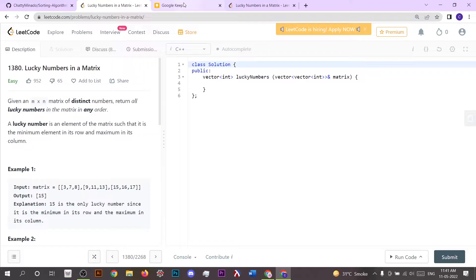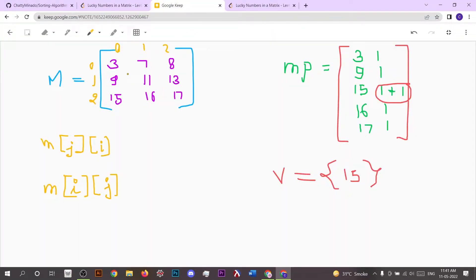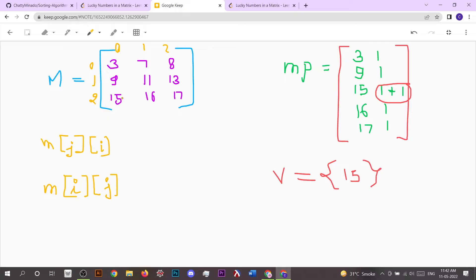Let's say we have a matrix m with elements 3, 7, 8, 9, 11, 13, 15, 16, and 17. In the first row, 3 is the minimum element; in the second row, 9 is the minimum element; and in the third row, 15 is the minimum element. Looking at the columns, 15 is the maximum, 16 is the maximum, and 17 is the maximum element. So 15 is both minimum in its row and maximum in its column.